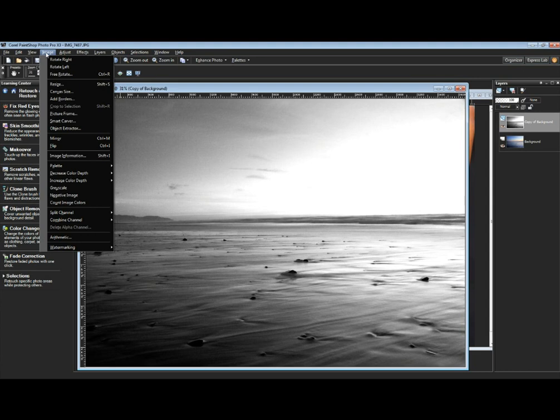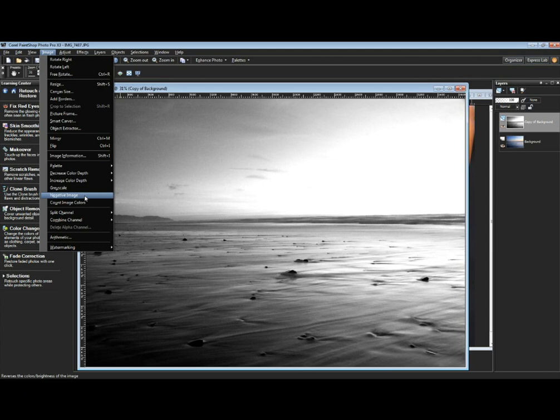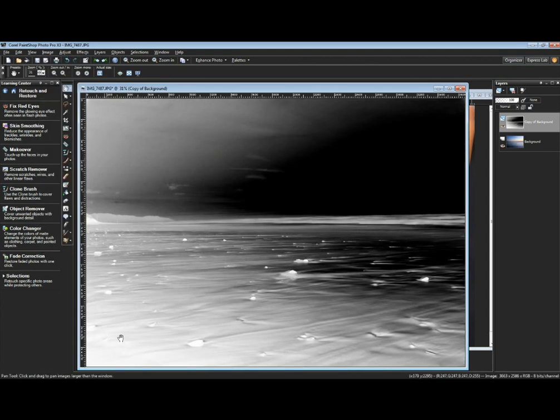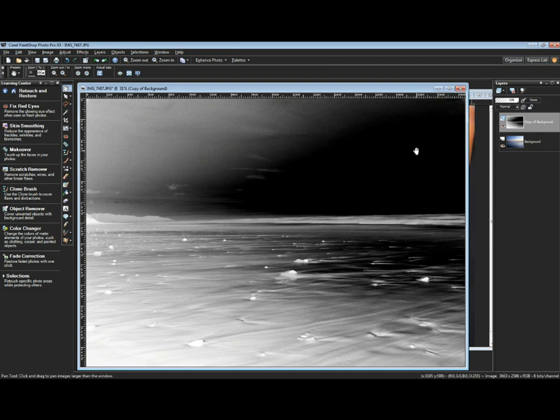The next thing I'm going to do is, remember I said that the lightest part of the image will be lightened and the darkest part will be darkened. So if we go to Image, Negative Image, now this area down in here will be lightened, this will be darkened in the overlay operation.